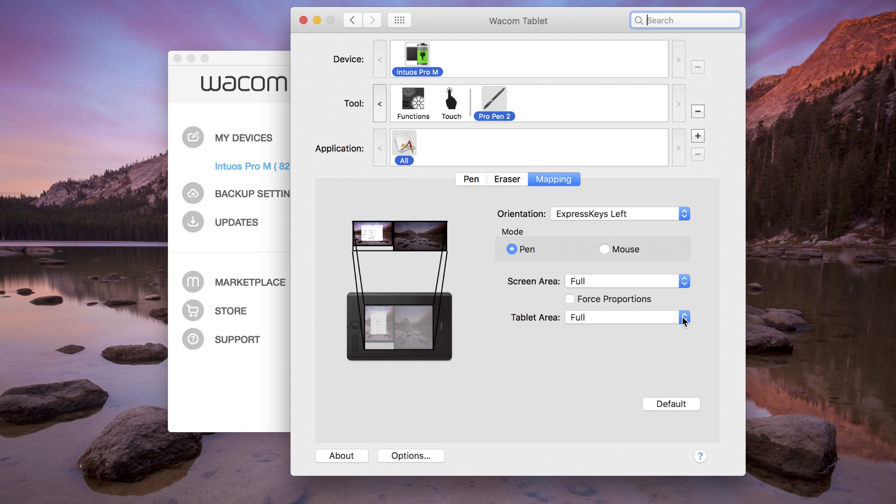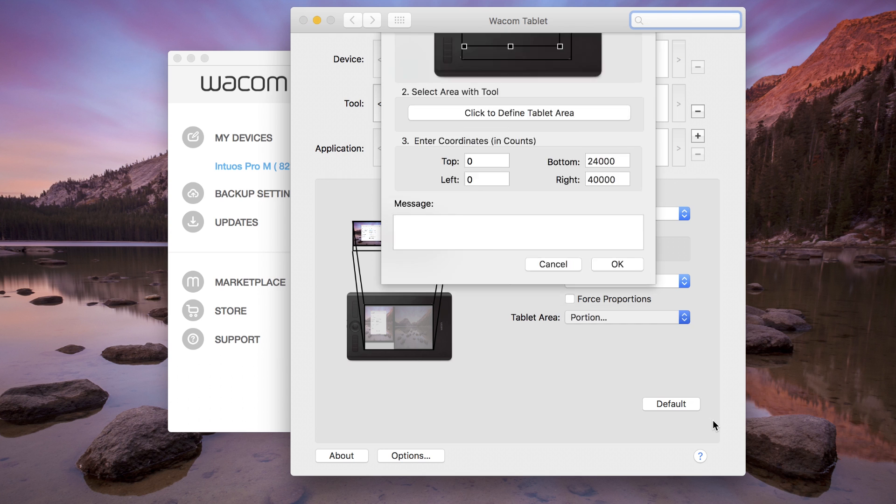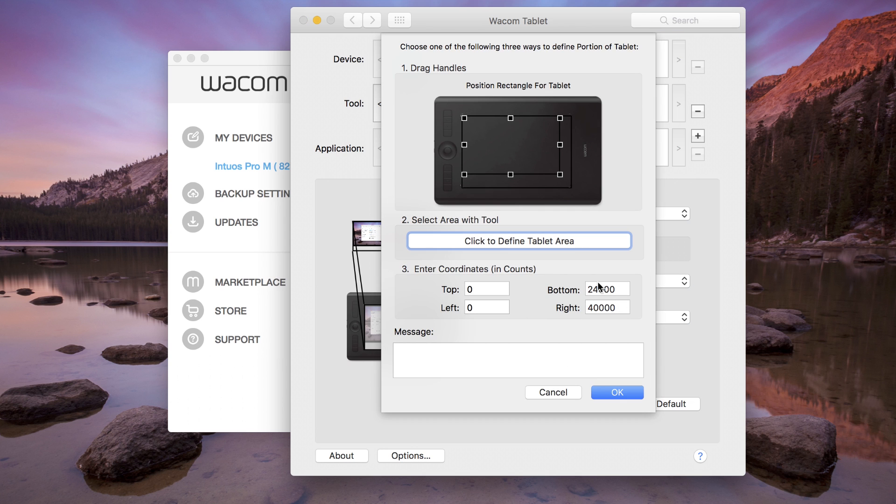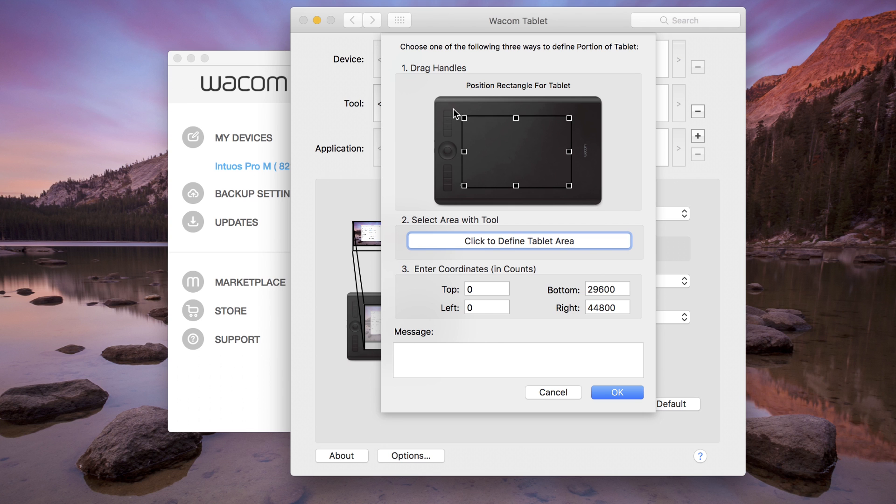Portion gives three methods for selecting how much of the tablet maps to the specified display area. Option one, drag corners to select the active area.